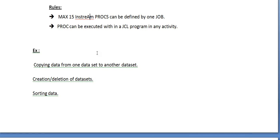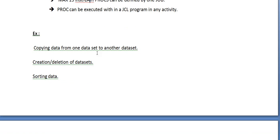Why do we use instream PROC? If you want to copy data from one dataset to another, creation or deletion of datasets, or sorting of data. In a particular job, the copying, sorting, and creation or deletion of datasets is created multiple times. We all know that maximum 255 exec statements can be coded in a single JCL.